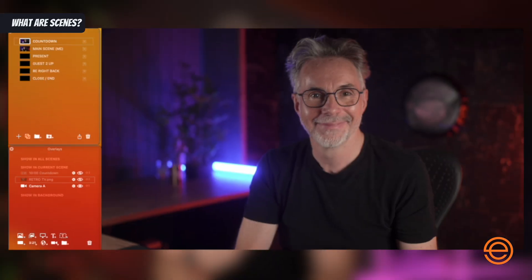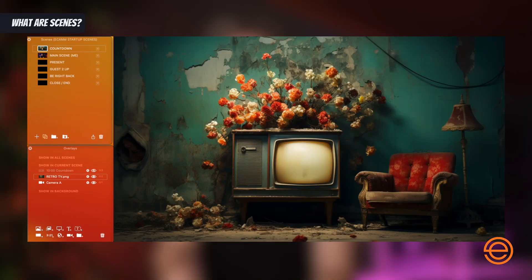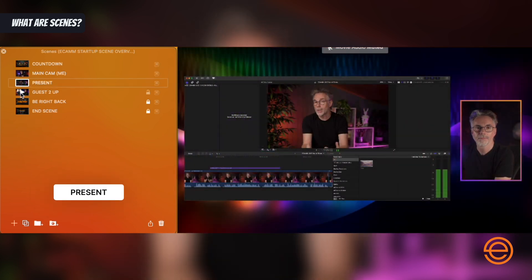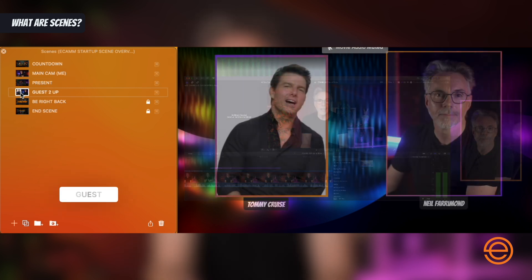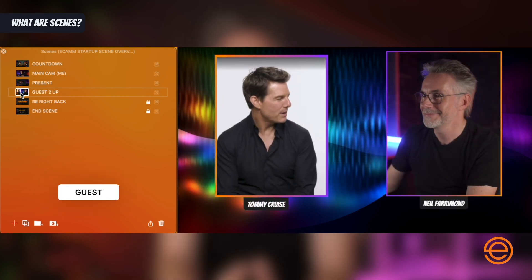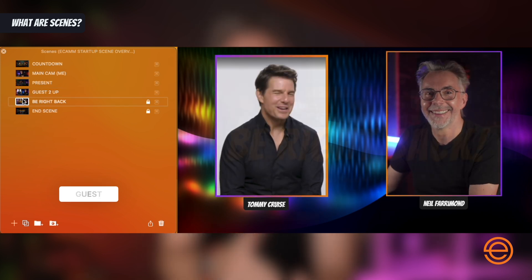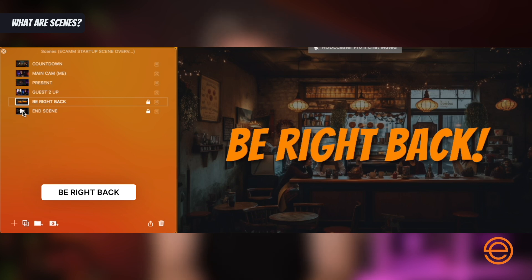Scenes in Ecamm are actually placements of content — be it video, graphics, or text — that are laid out in a visually pleasing way. Each scene can have a unique layout, allowing you to switch between each scene during your show. You can have many scenes in each show and move between them, allowing you to present various materials in a structured and elegant way that flows and keeps your audience engaged. Now that we know what scenes are, let's consider the purpose of each scene and the content you should have in them.